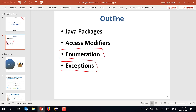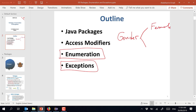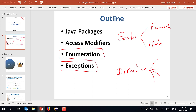Enumeration is used when we have some variable where the possible values can be listed. For example, gender — the possible values are female and male. Another example could be directions: north, south, east, and west.